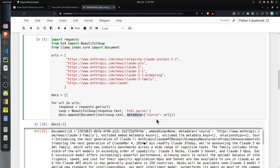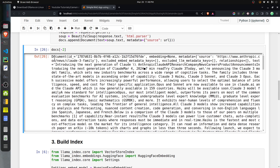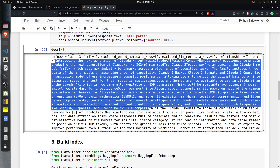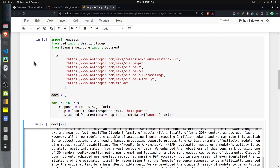We can also provide metadata to each Document object. Here I'm providing the source URL of that particular blog. In metadata you can also include other things like the page title, language, and so on. The 'docs' variable now holds a list of Document objects. As you can see from the second-to-last document, it contains the full text of that blog, which will be stored in the documents list. Using these documents, we will create an index.